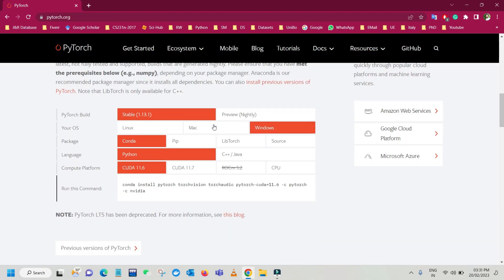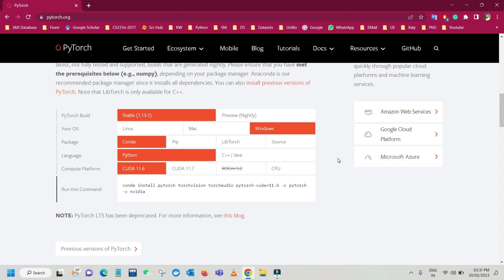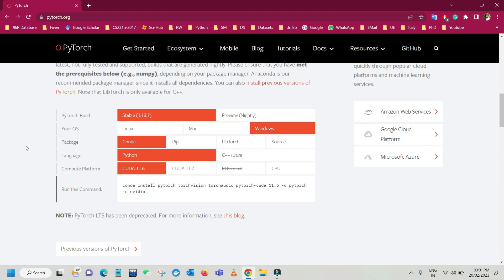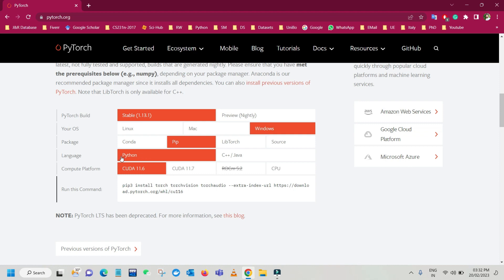You can see different options to choose in order to install PyTorch. The first one is PyTorch Build — select the stable one, 1.13.1. Then choose your operating system; I'm installing on Windows so just click on Windows. For package, I'm going with pip, and for language I'm going with Python.